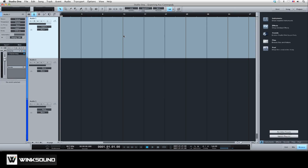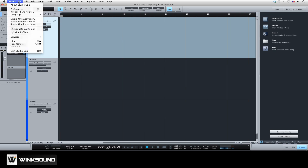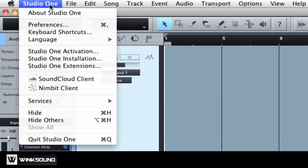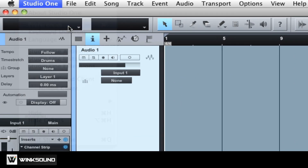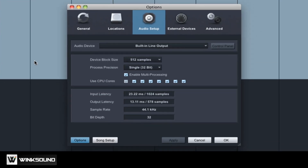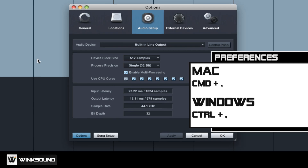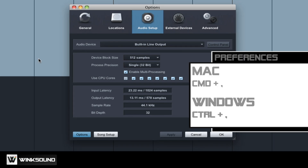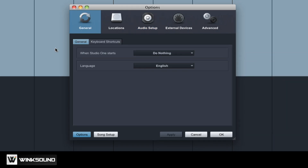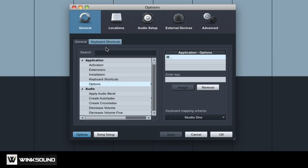To export your custom key commands, go to the Studio One drop-down menu and open Preferences, or use keyboard shortcut Command Comma. Under the General tab, choose Keyboard Shortcuts.